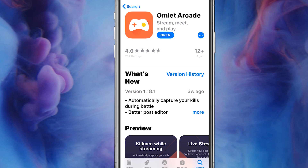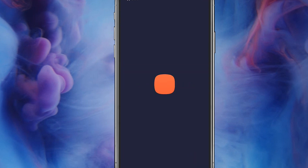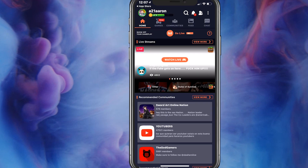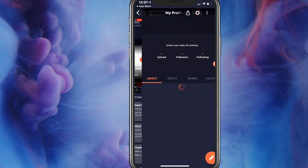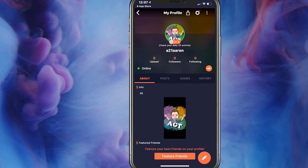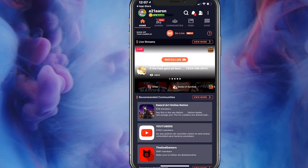Once you have downloaded it, open it. Once it opens, you're gonna make your account, put in your little logo, your username, and you can start leveling up. Pretty cool.